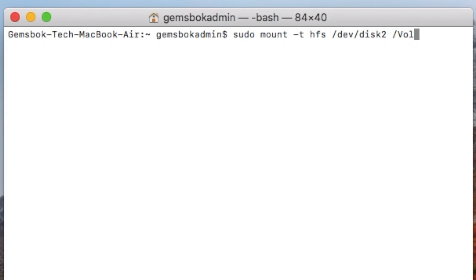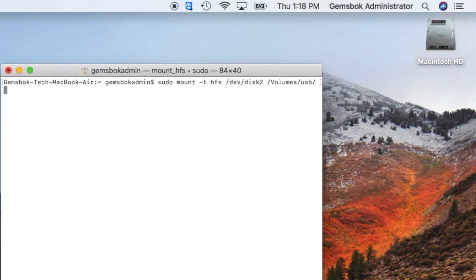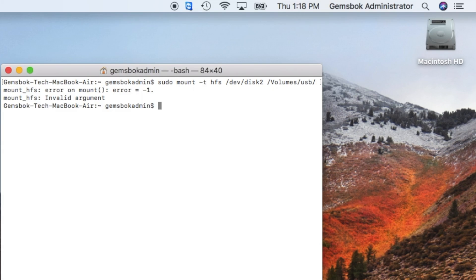And when we hit return, hopefully it should mount our disk. So it might take a minute or two just to sort through everything.